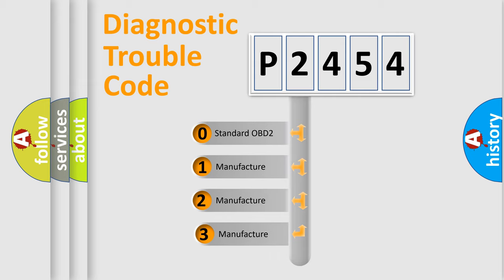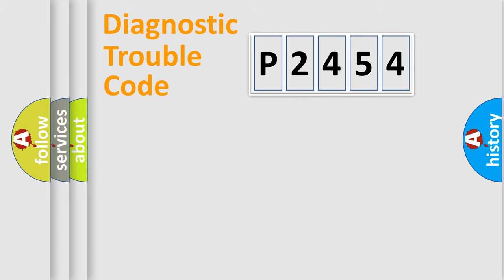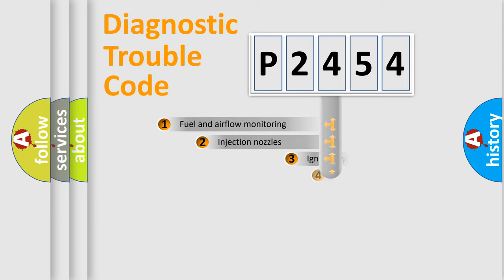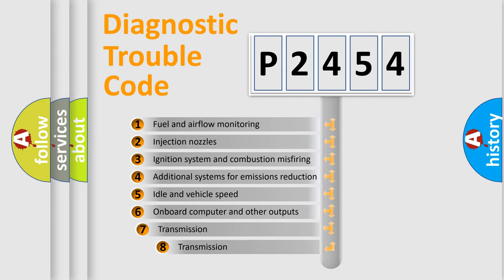If the second character is expressed as zero, it is a standardized error. In the case of numbers 1, 2, or 3, it is a manufacturer-specific error.